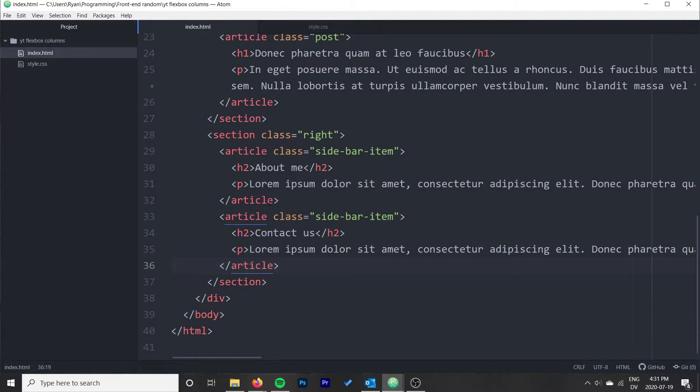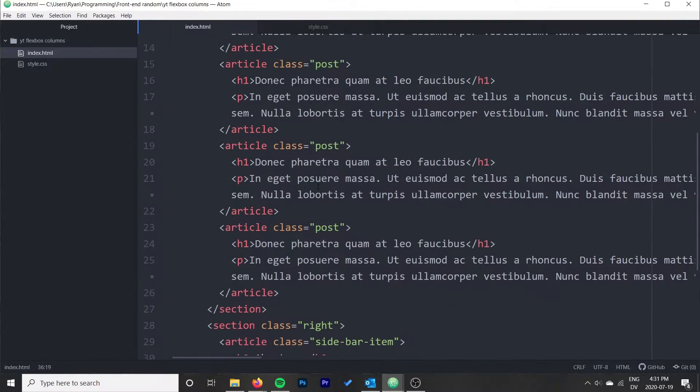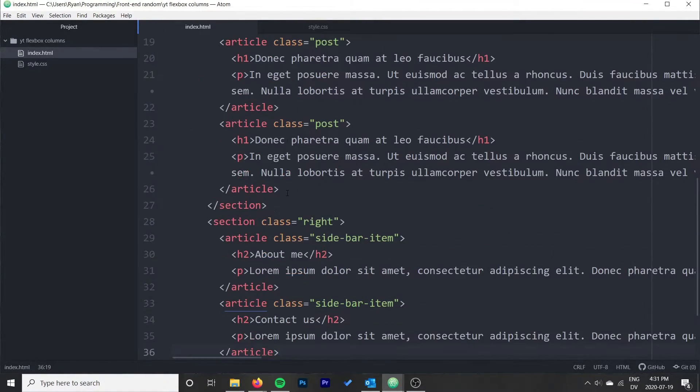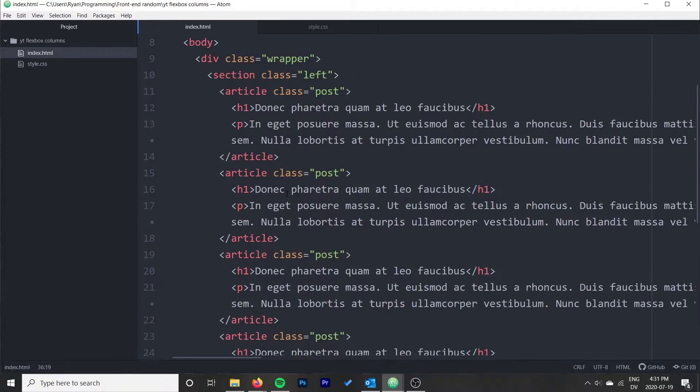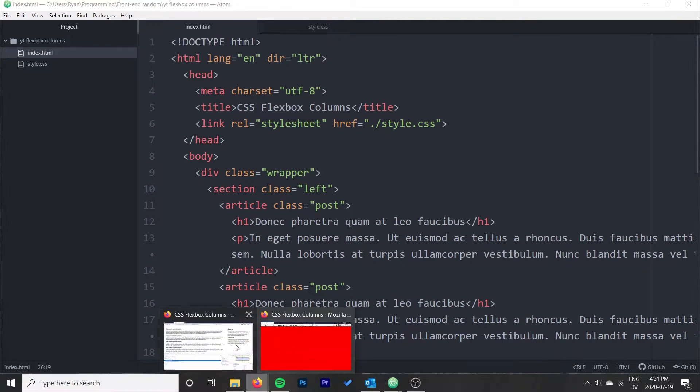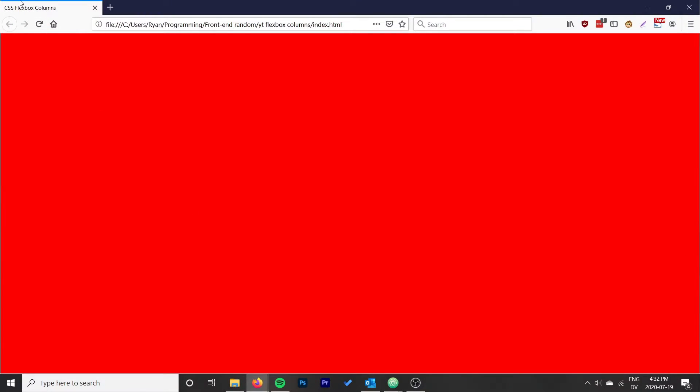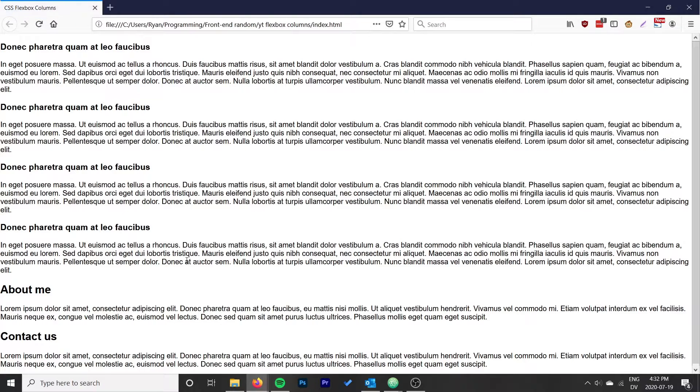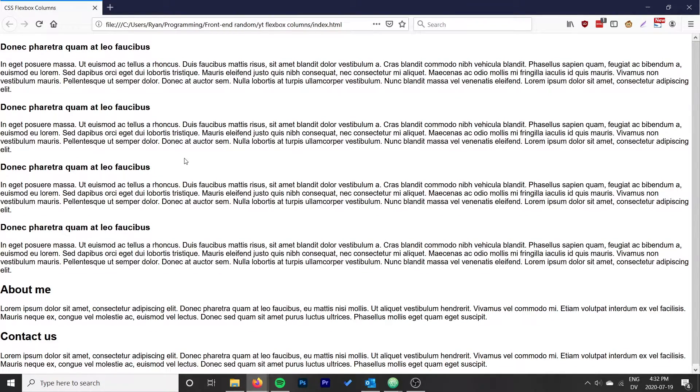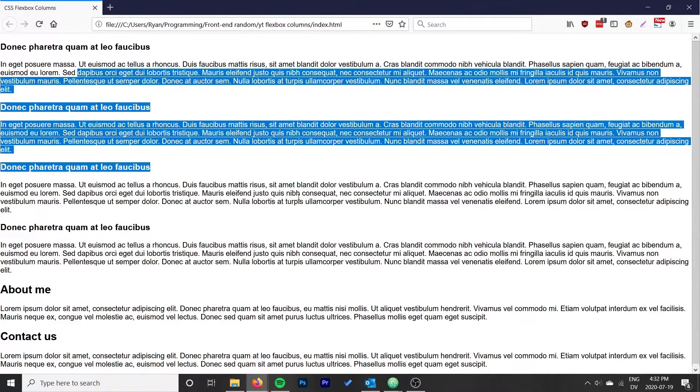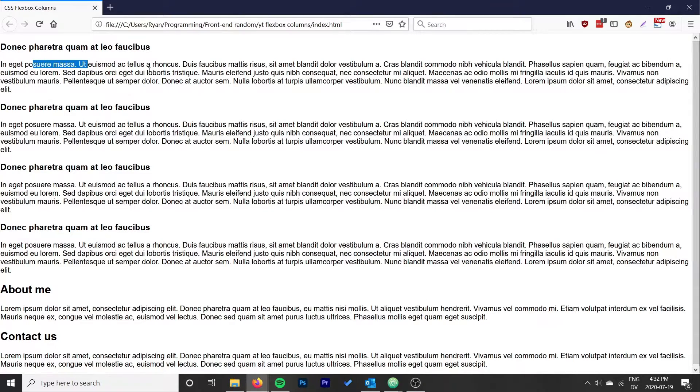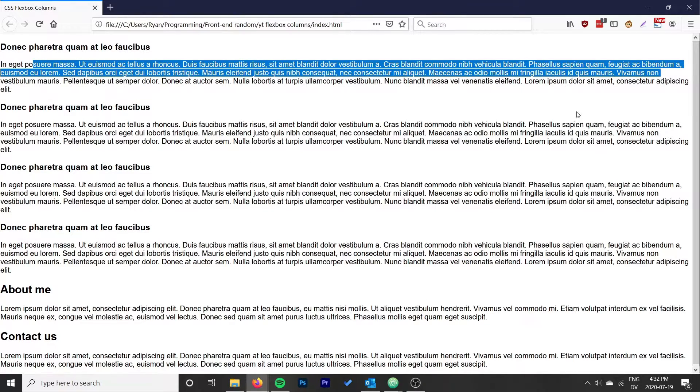To start off with, we can just see how the content lays out naturally once we just put this in here. Let's go ahead and go back to Firefox, reload, and okay so everything just kind of displays how we would think it displays, all on top of each other with each article being a full width of the page.